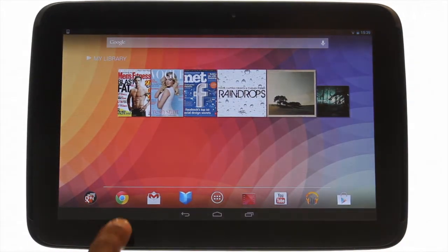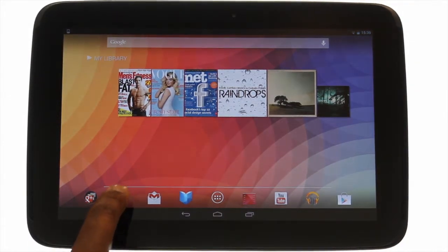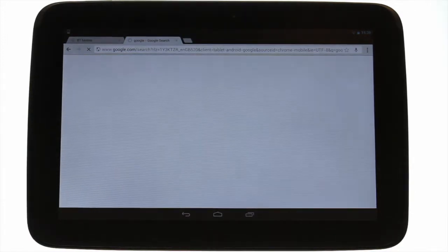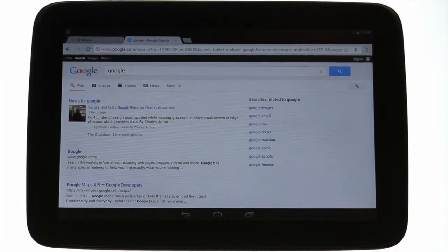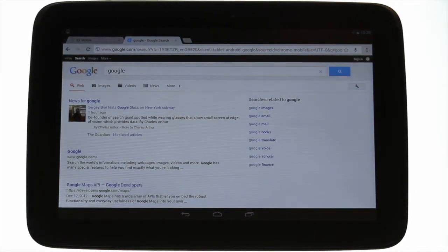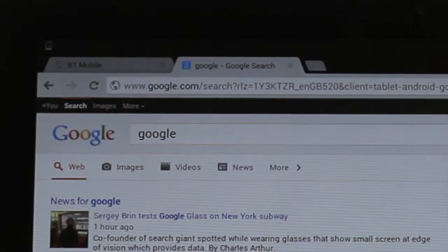Touch the Chrome icon. The Chrome browser works very similar to the desktop version. It has the ability to use multiple tabs.